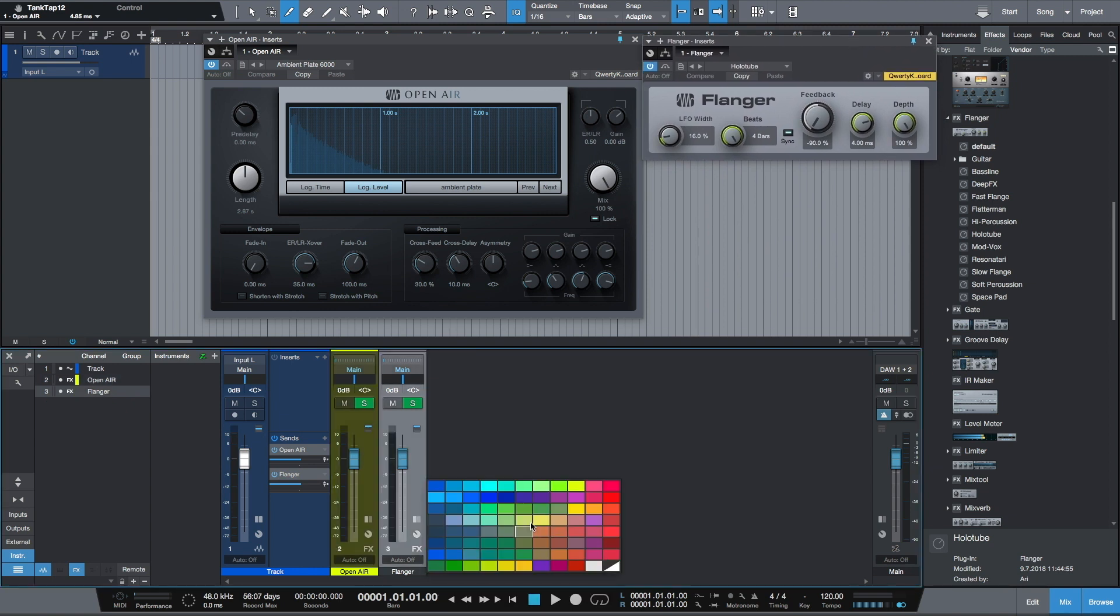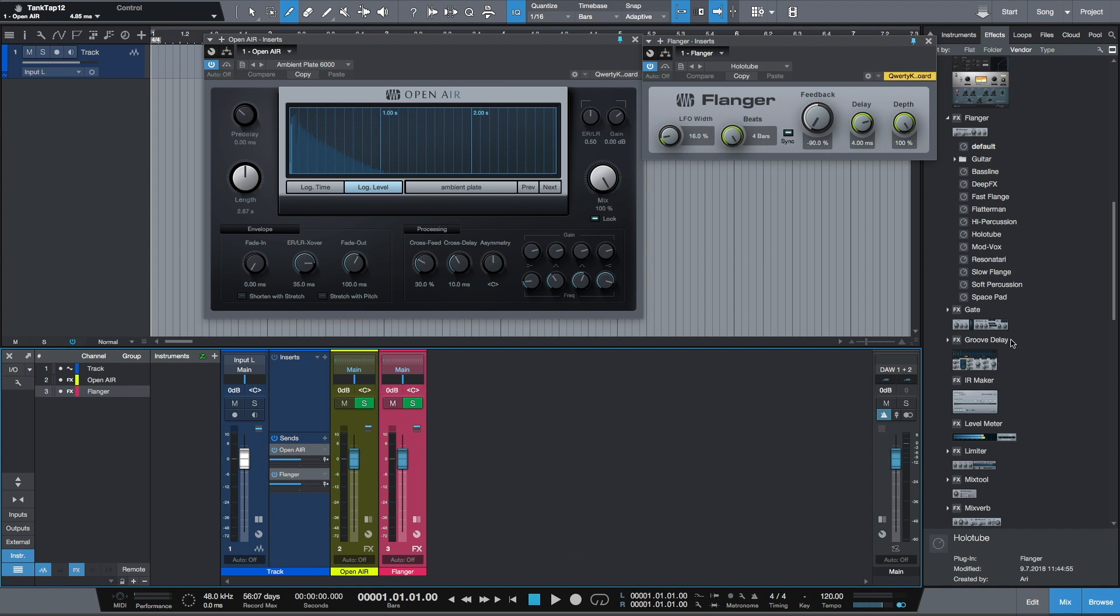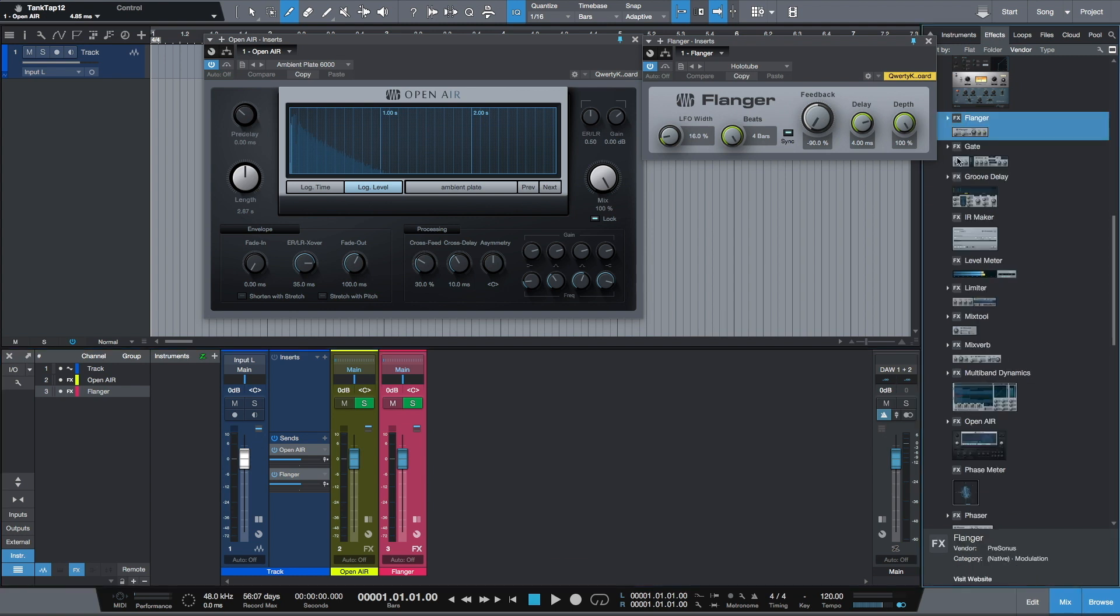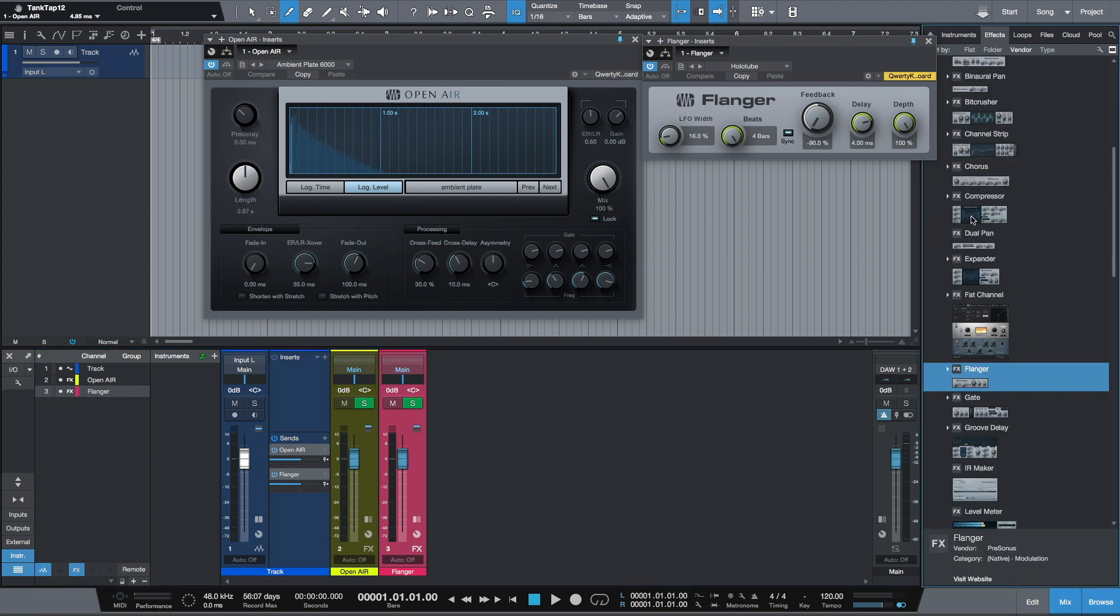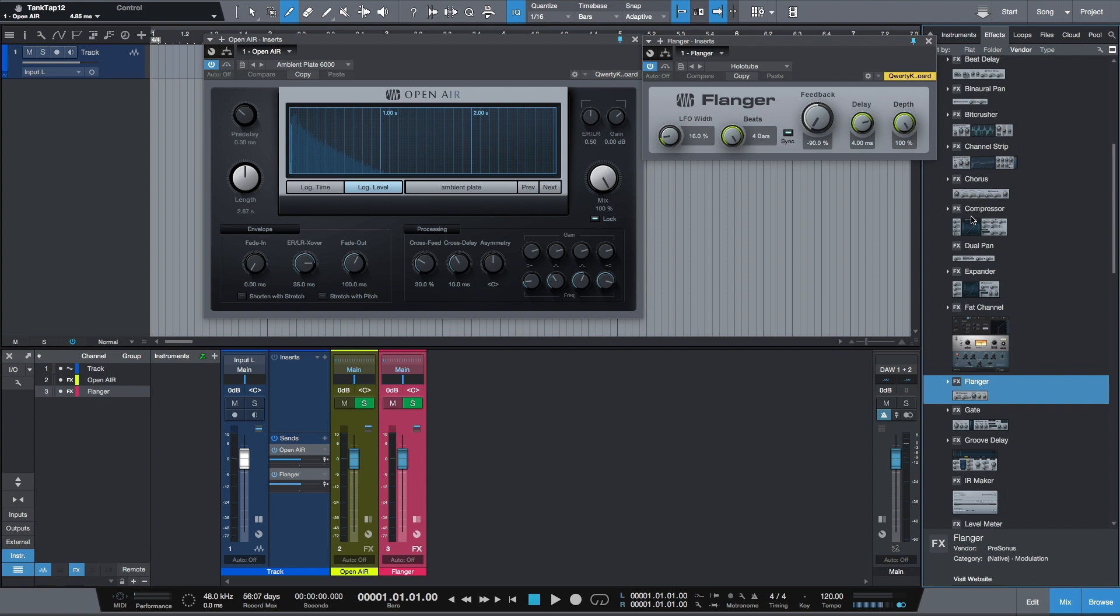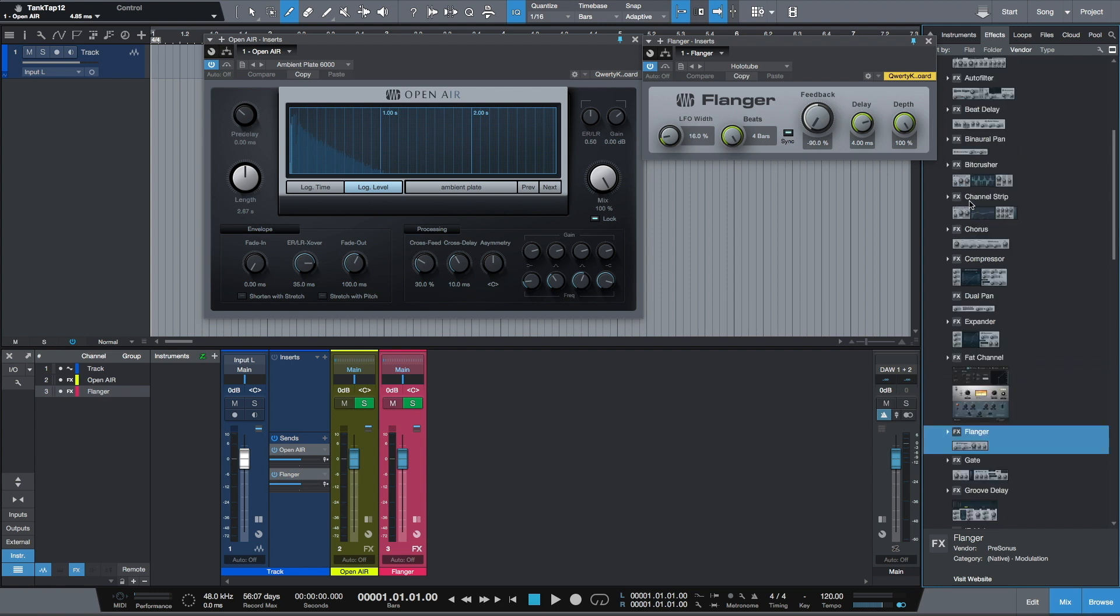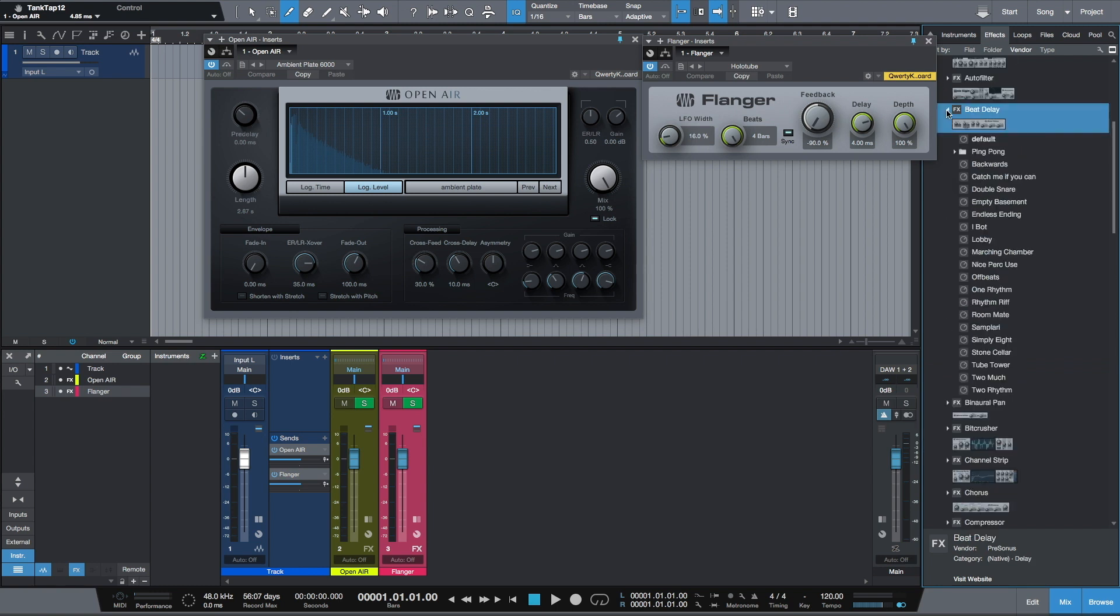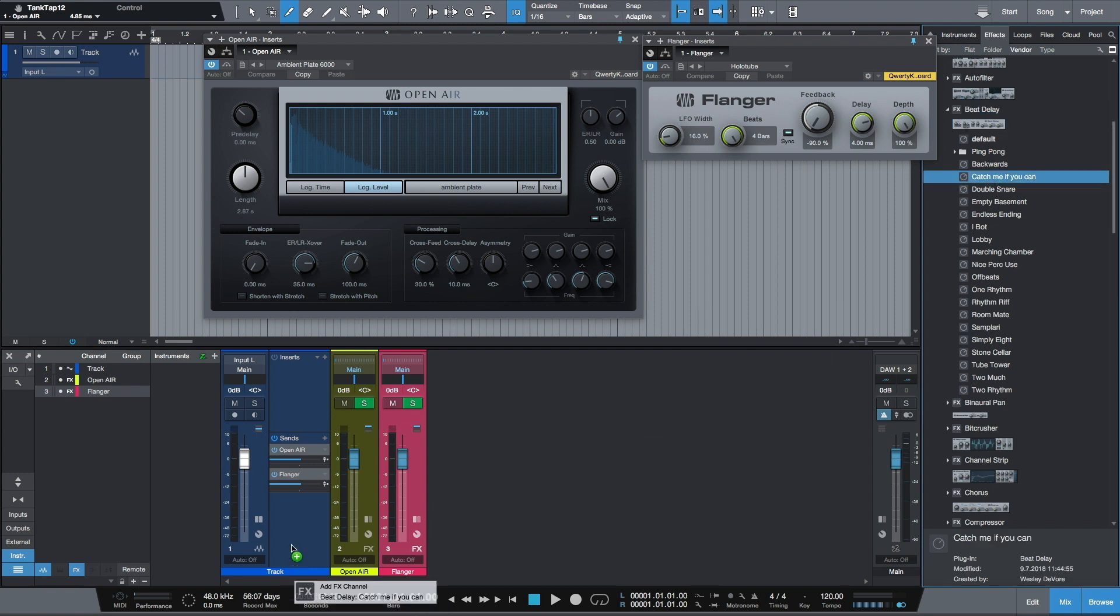I'll just change the color of the second FX channel and let's get the third effect. It's Beat Delay with the preset Catch Me If You Can.